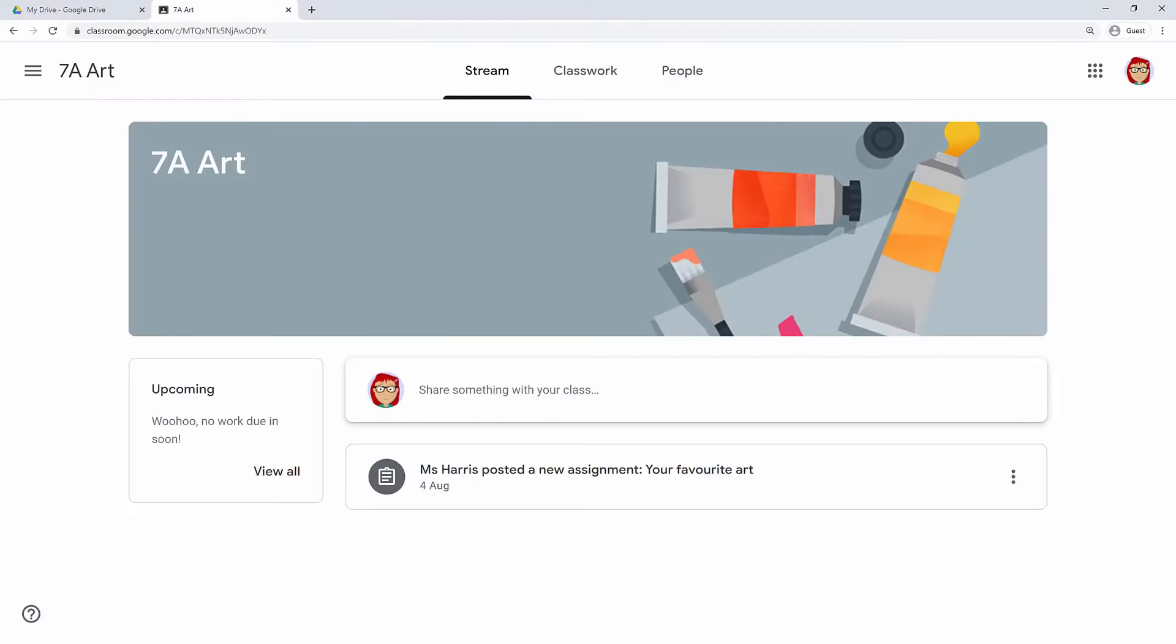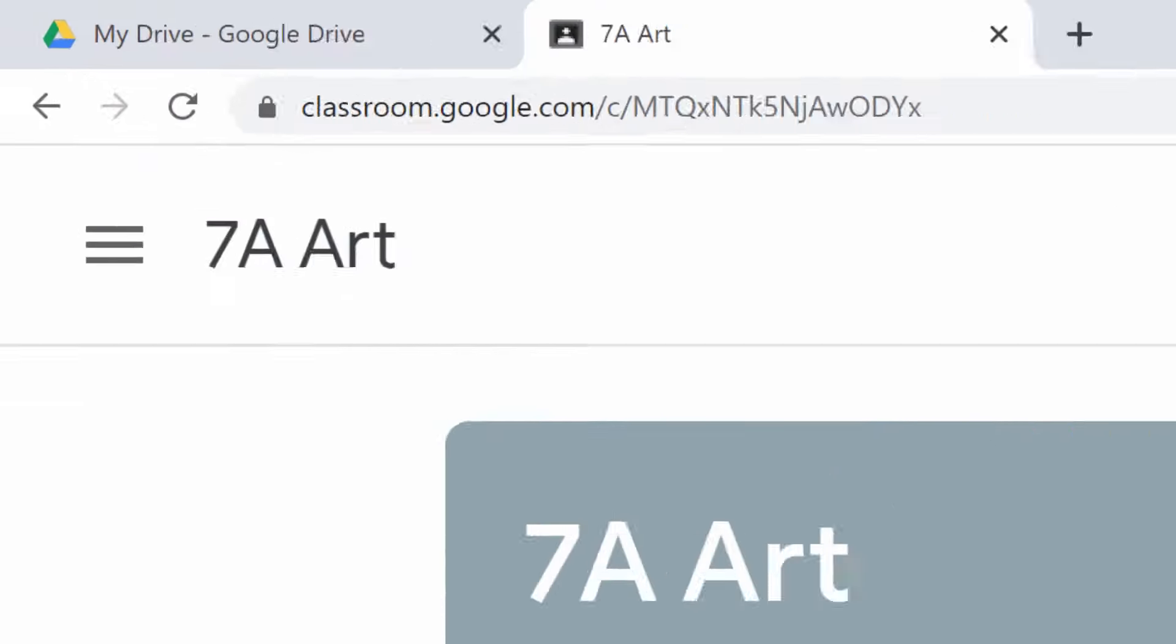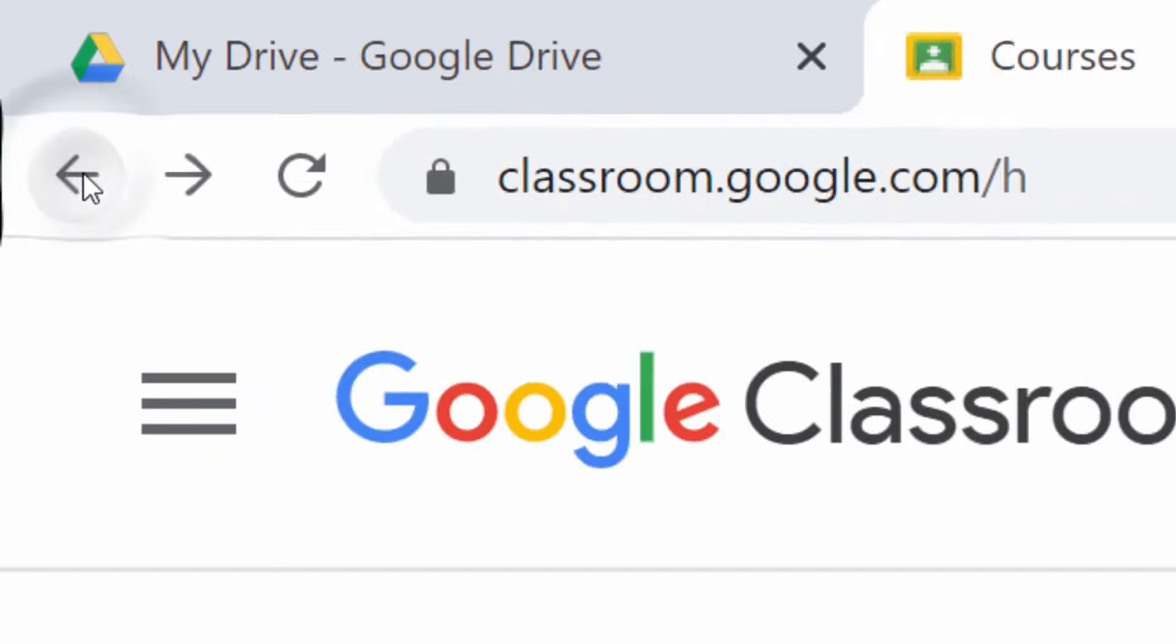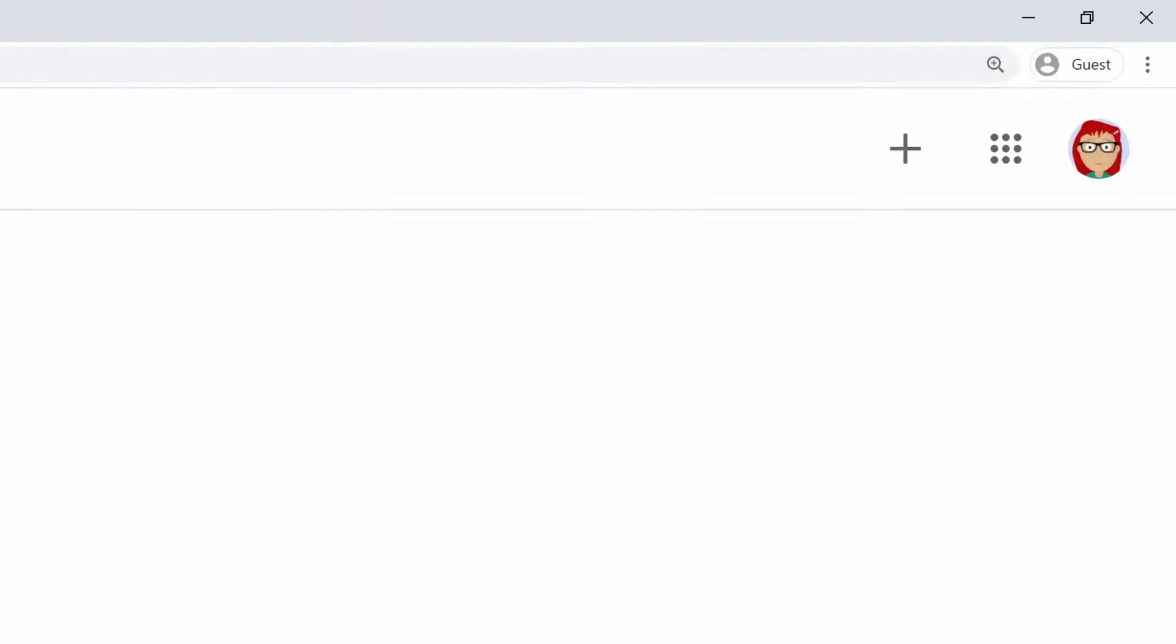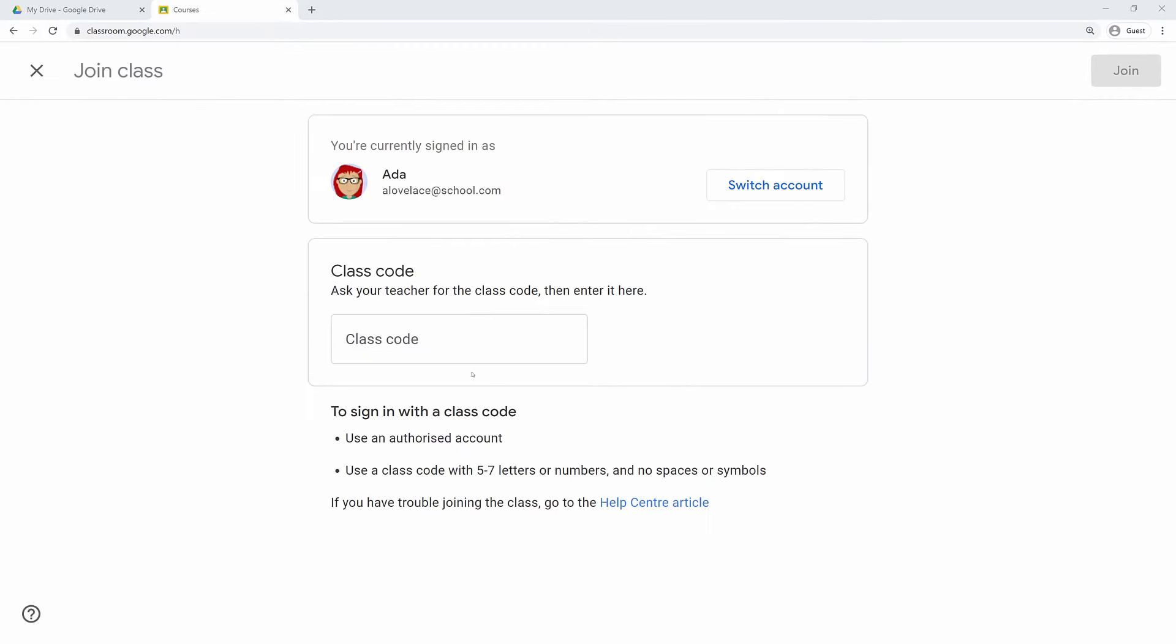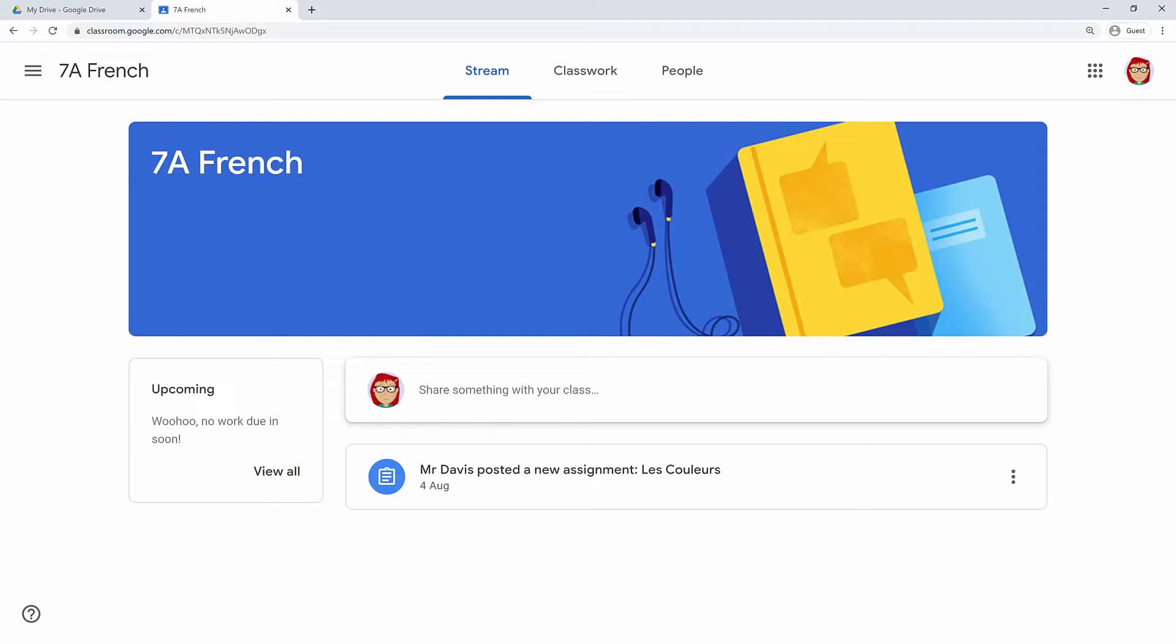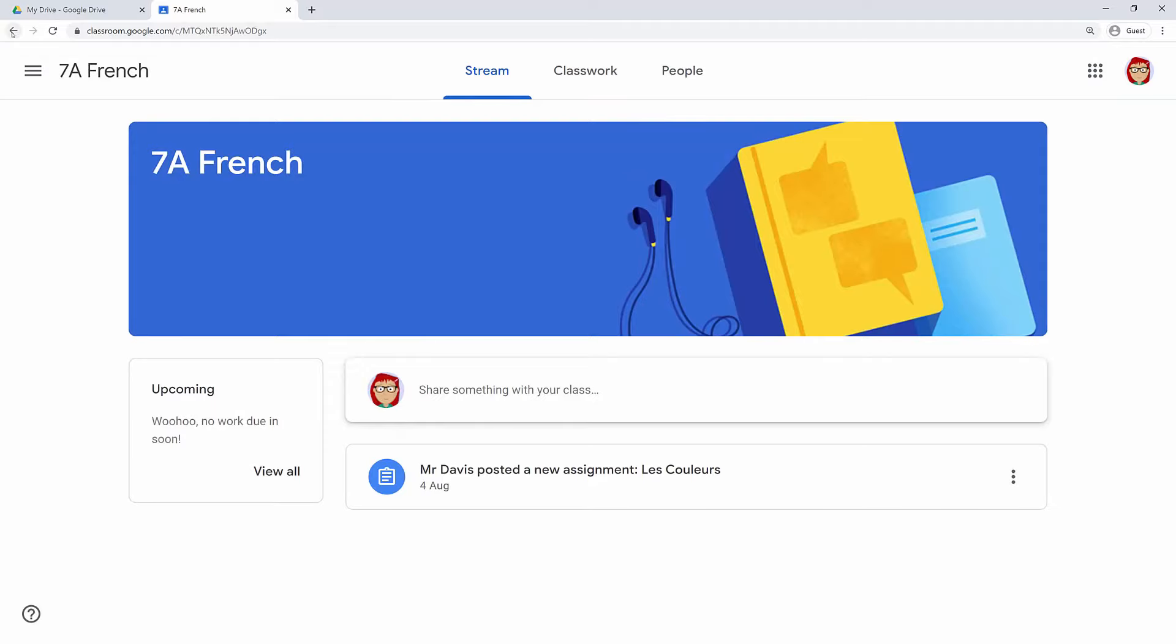Now let's go ahead and join your French class using the code from your teacher. Hit the back button to go back to the previous page. All you have to do is click the join class button. That's the big plus next to the app icon at the top. Type in the code from your teacher and click the join button. OK, hit the back button again. So at the moment you've only got two classes, but you'll probably end up with a class for every subject. You might even have other classes for things like student groups or clubs that you join.